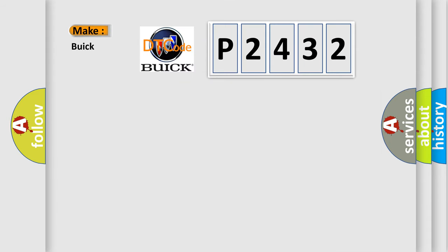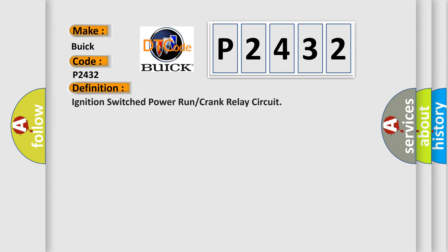So, what does the diagnostic trouble code P2432 interpret specifically for Buick car manufacturers? The basic definition is ignition switch power run or crank relay circuit.